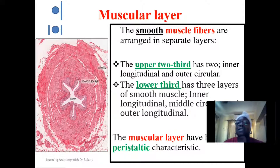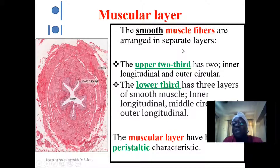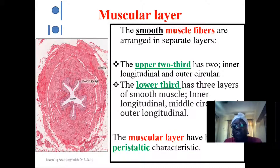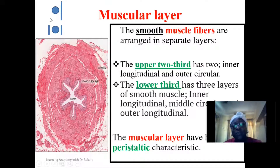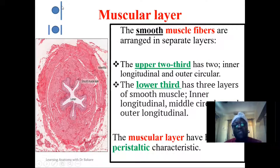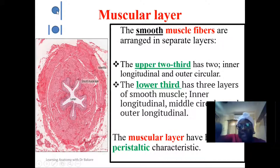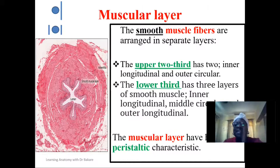The muscular layer is a smooth muscle type — involuntary, meaning we cannot control its action. Looking more closely, the muscular layer is further subdivided into layers. The upper two-thirds have two layers: an outer circular layer and an inner longitudinal layer. In the inner longitudinal layer the fibers run vertically, while in the outer circular layer the fibers run in a circular pattern.